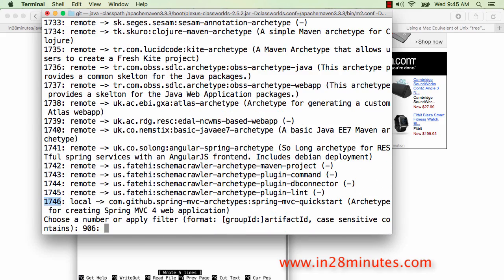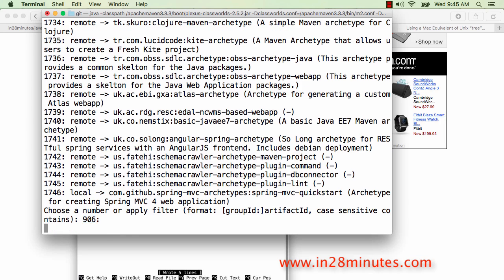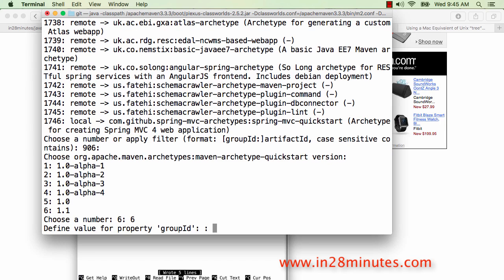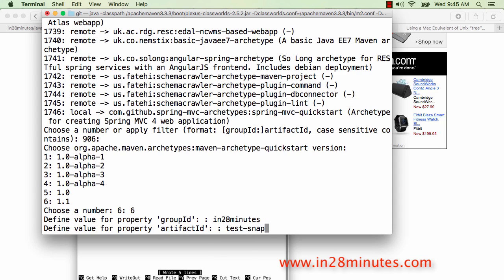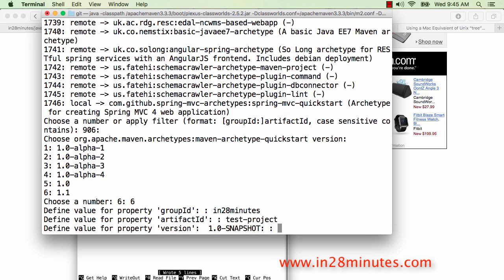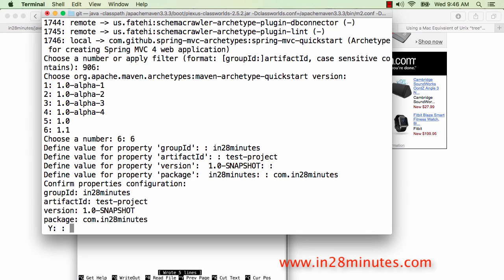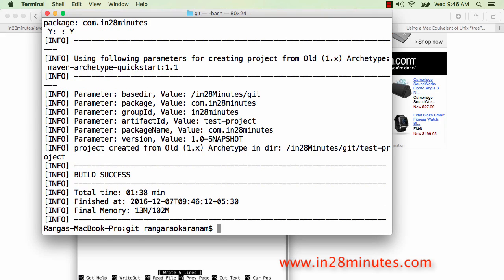The archetype I'm going to use is the default one — number 906. Whenever the archetype shows a value as default, pressing Enter selects it. Then it asks which version of the archetype to use; I'll go with the latest. It then asks for the group ID and artifact ID. I'll use 'in28minutes' as the group ID and 'test-project' as the artifact ID. I'll leave the version at snapshot and use 'com.in28minutes' as the package. It looks good, so I say yes and it generates the project.